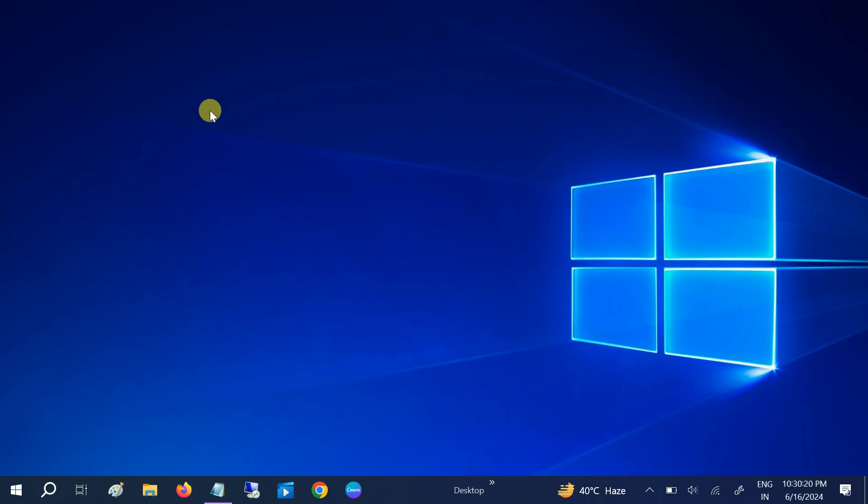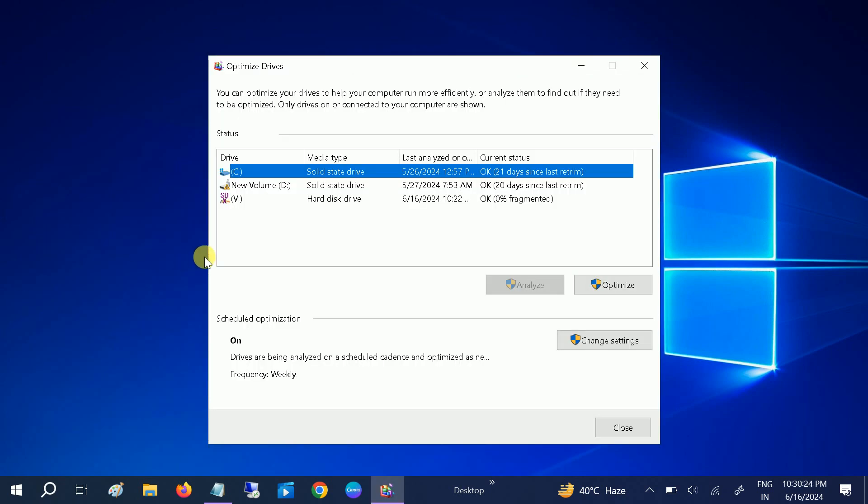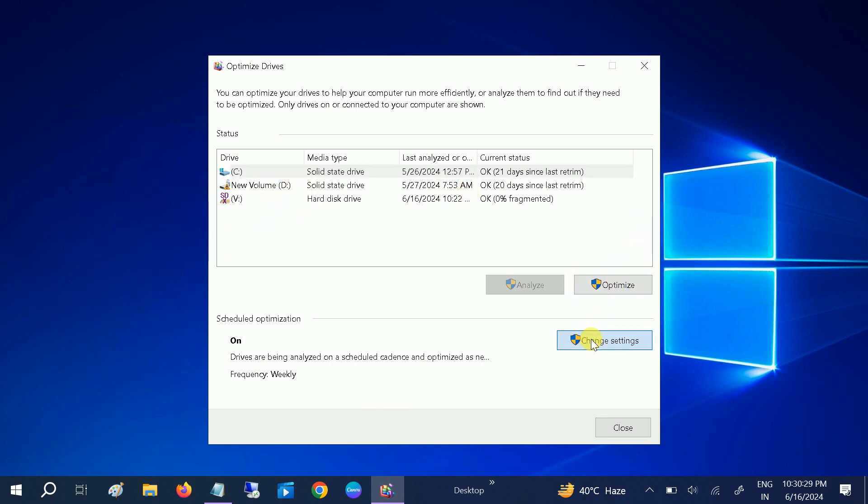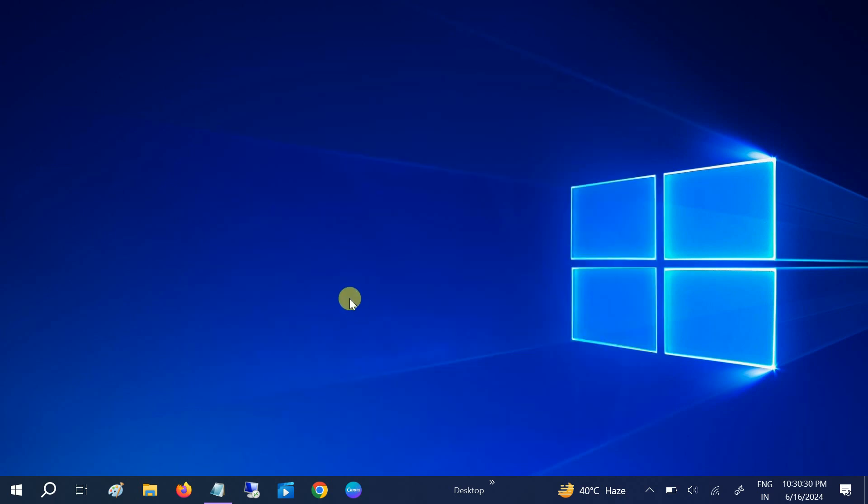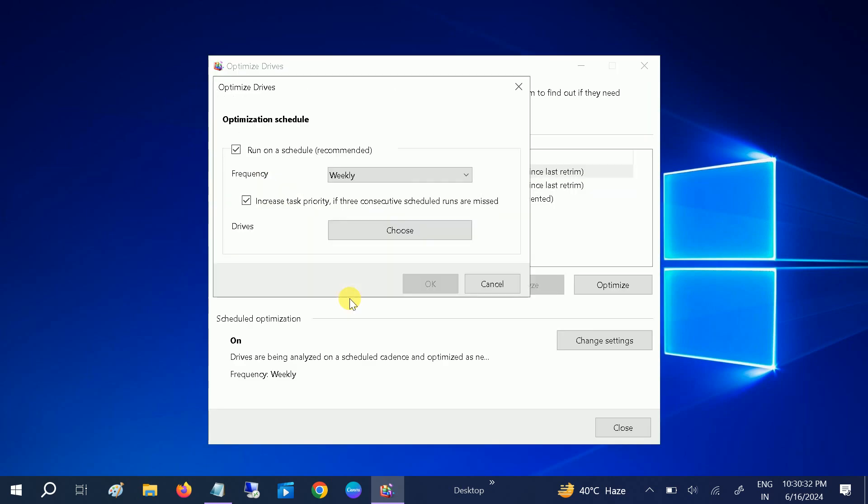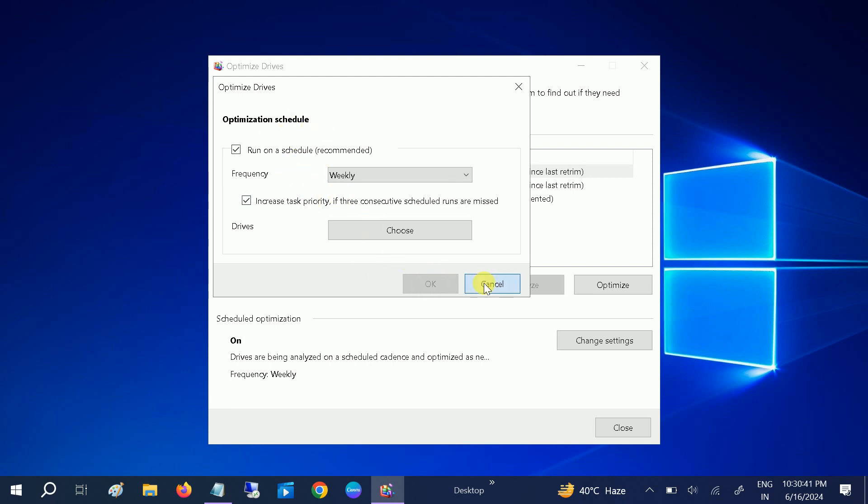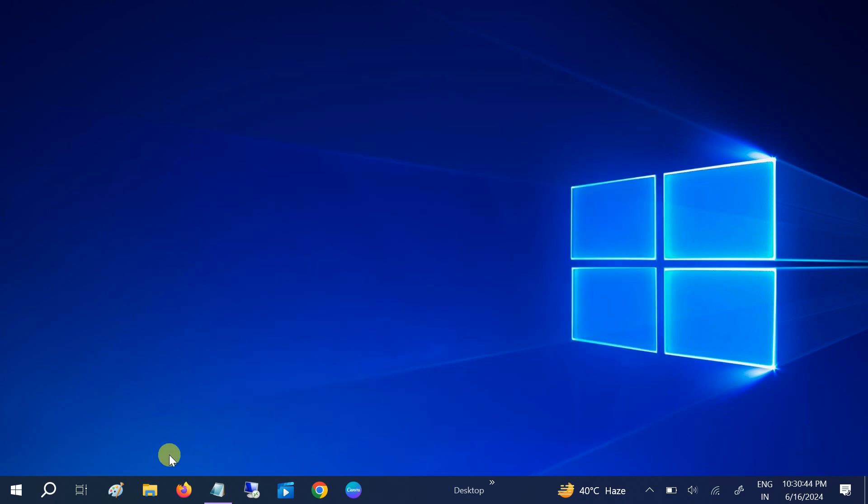In the sixth method, we can defragment our system. Go to the hard drive if you are using especially the hard drive. If you are using the SSD, this will not work perfectly, but you can optimize it. You can also change its setting and click OK. This is the sixth setting.